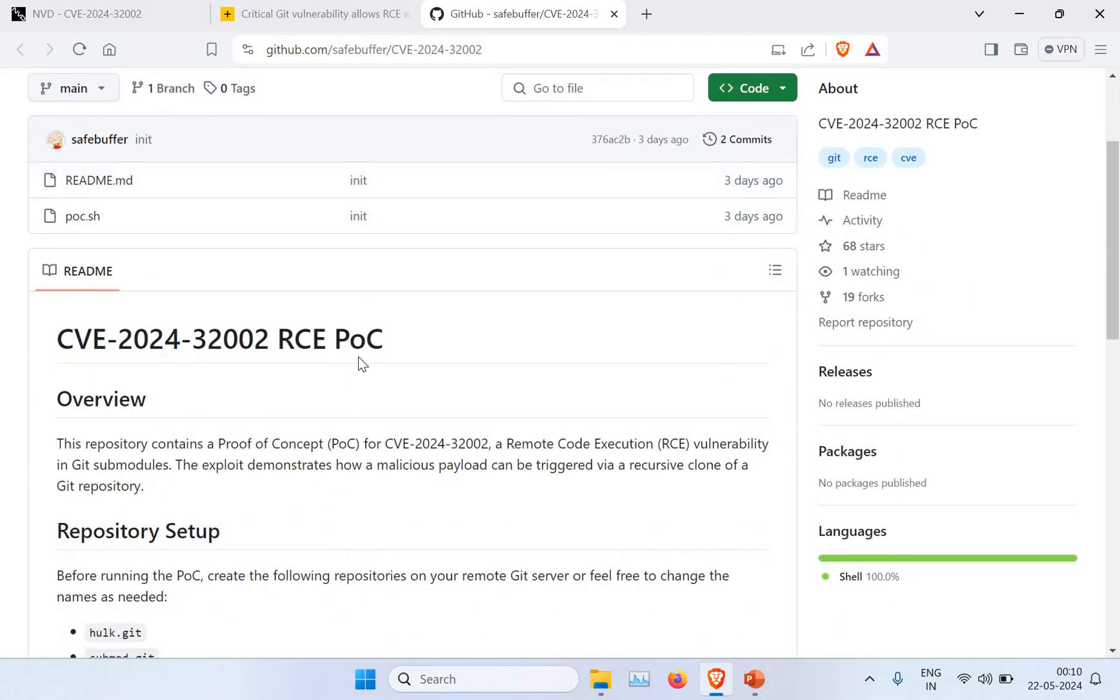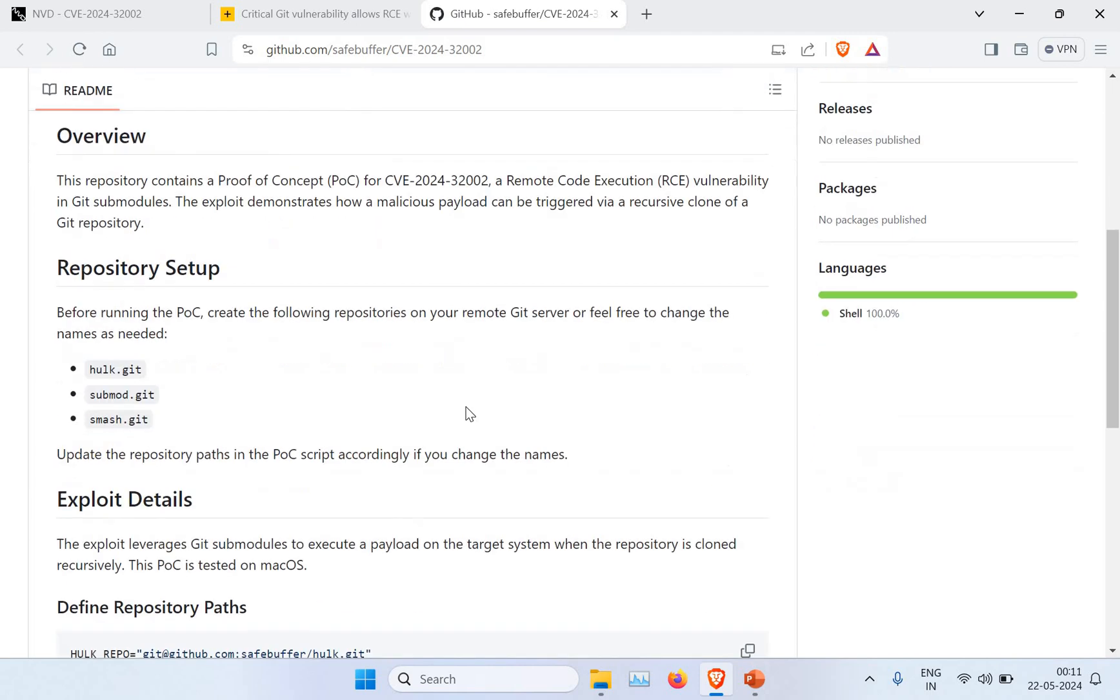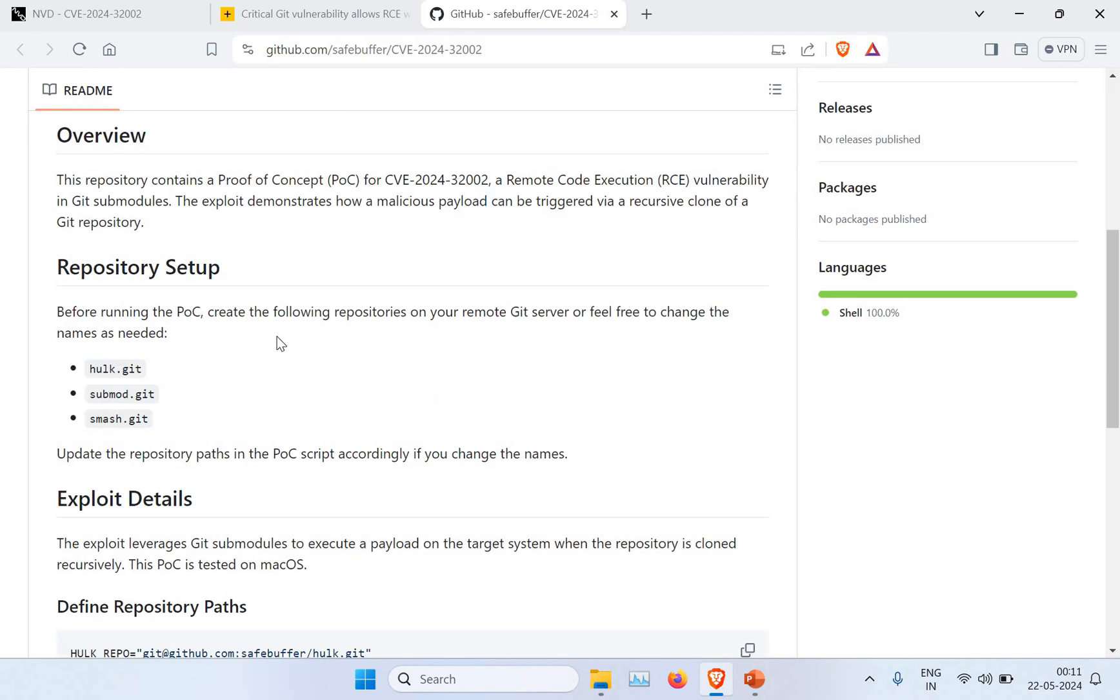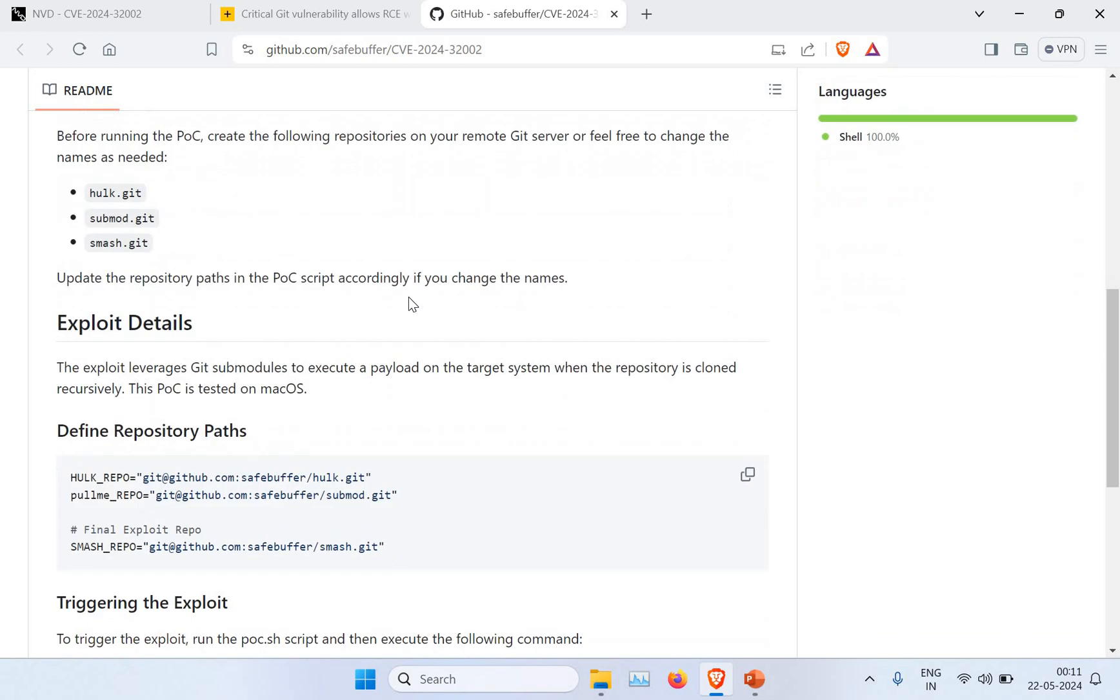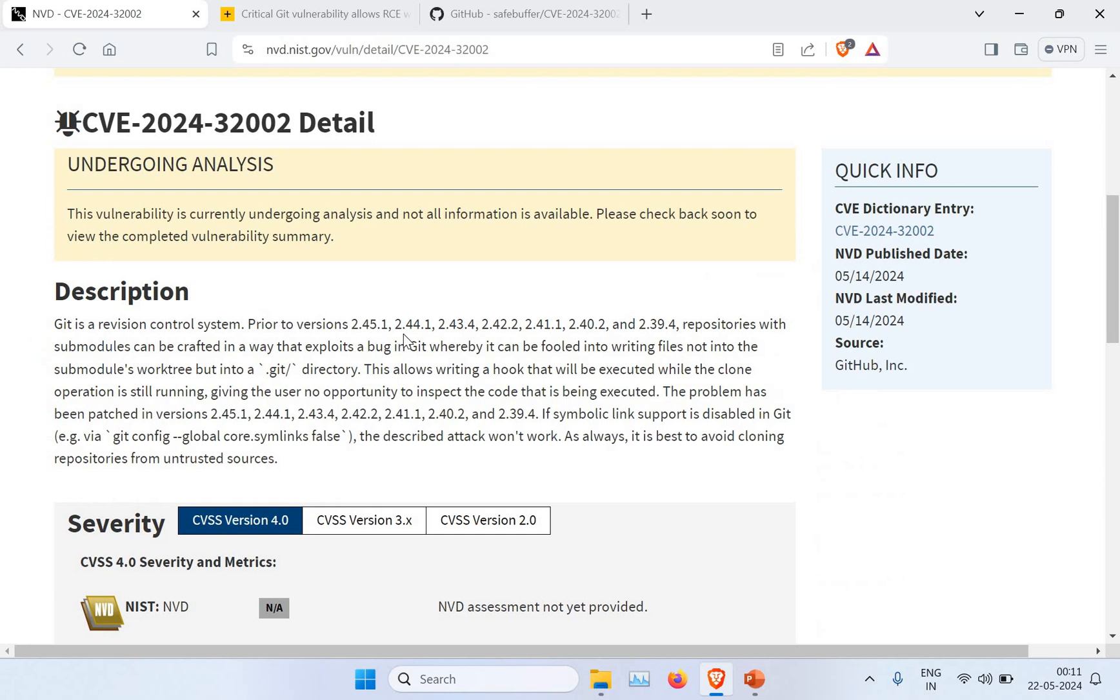You can also see this repository, CVE-2024-32002, which will show you how you can do a proof of concept. This repository contains a proof of concept for CVE-2024-32002, a remote code execution vulnerability in Git submodules. The exploit demonstrates how a malicious payload can be triggered via recursive clone. Even just a Git clone of this malicious repository can take over your repository and run exit code execution into it.